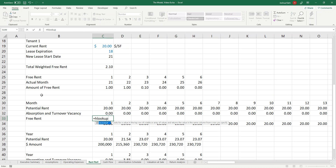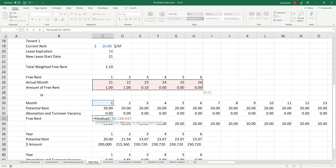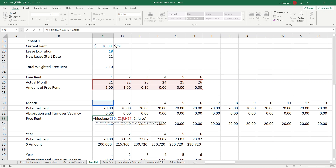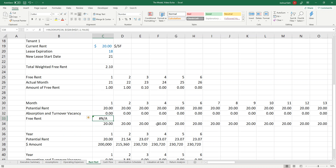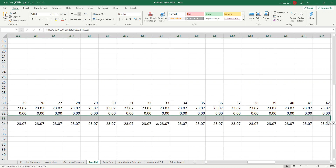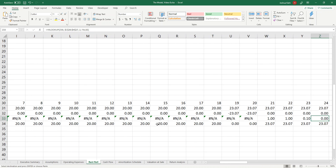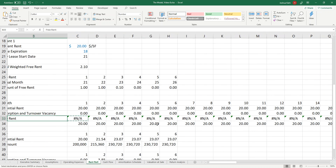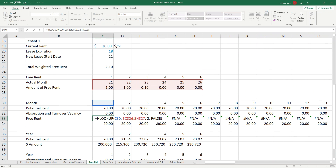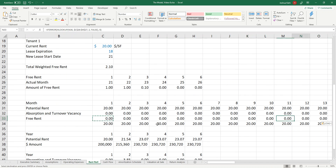Then I can do a good old-fashioned HLOOKUP and say: look for the month I'm in in this table; if you find it, give me the value in the second position; if not, that's the false. That's going to give me NAs until I get to month 21, 22, 23, which gives me 1, 1, and 0.1. Then I'll wrap it in an IFERROR — if the HLOOKUP comes back bad, dump in a 0; if not, do what you're going to do anyway. So that gives me zeros all the way across, then 1s and 0.1s.